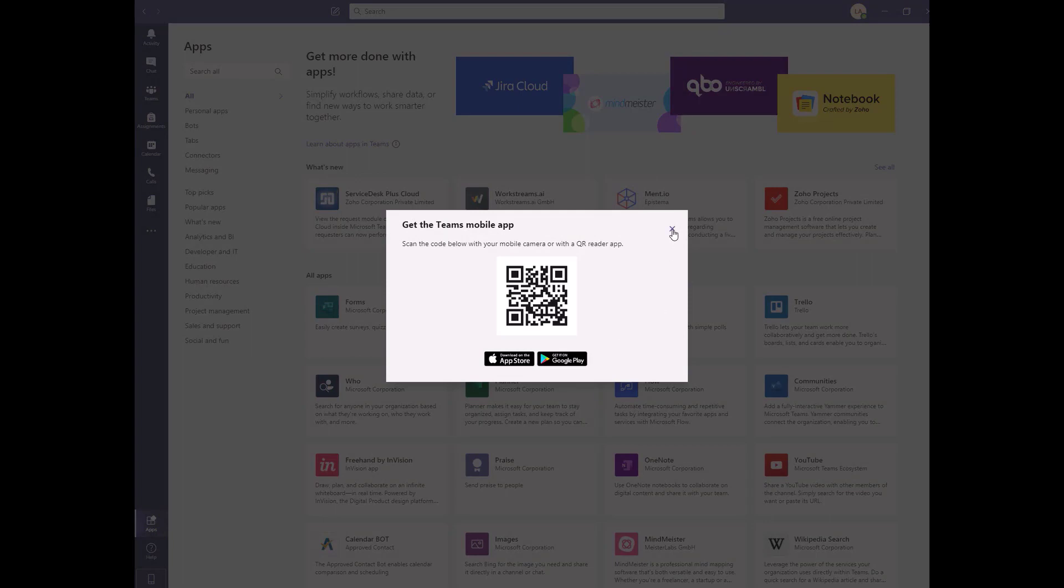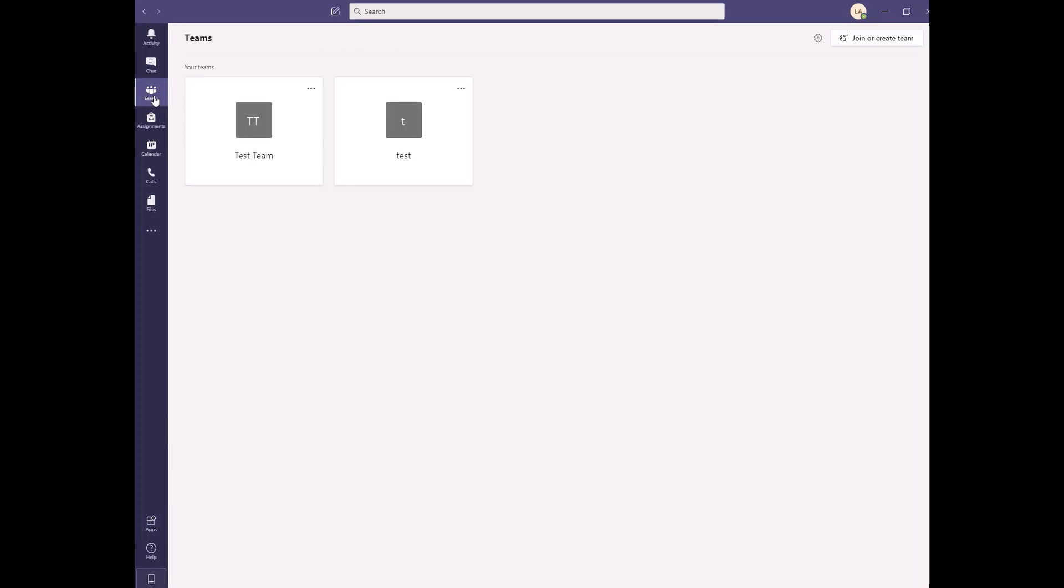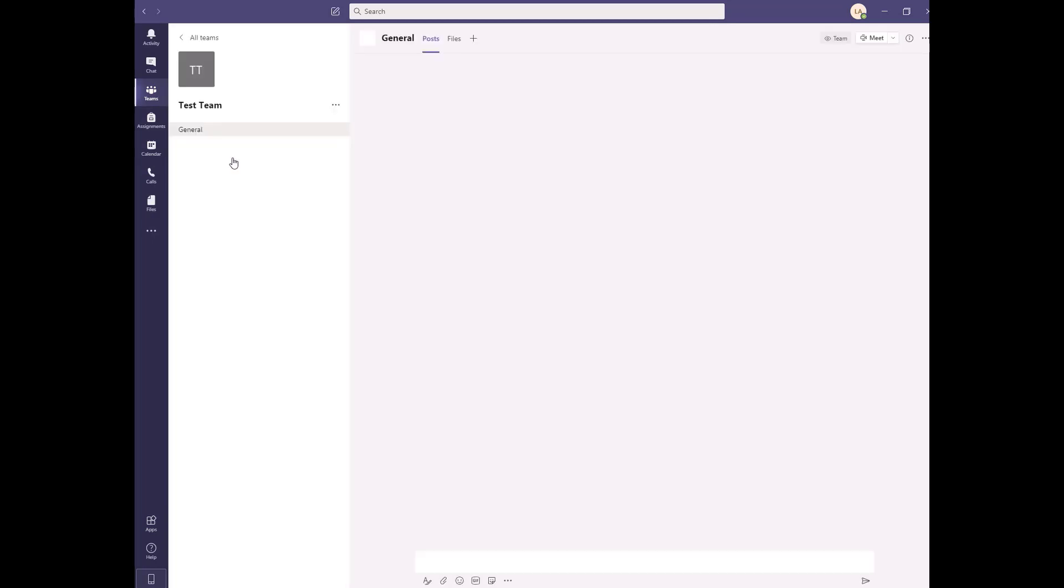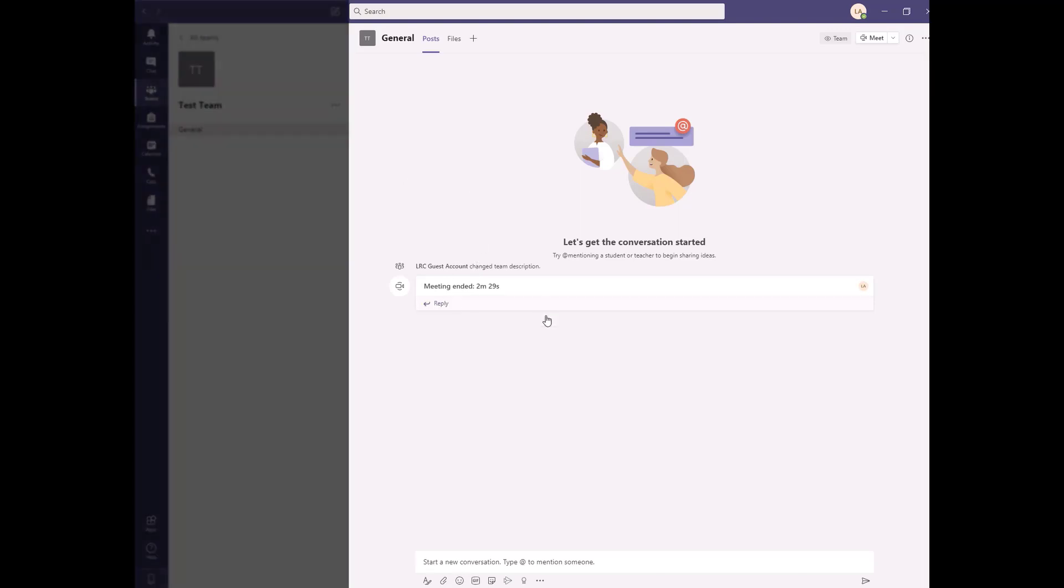Let's take a look inside one of the Teams. Here, you can see that I am part of a team called Test Team. Once I click on the Test Team icon, I am taken to that team's dashboard. In the middle of the screen, you can see the Teams conversation board. Here, you can post messages that everyone in the team will see.